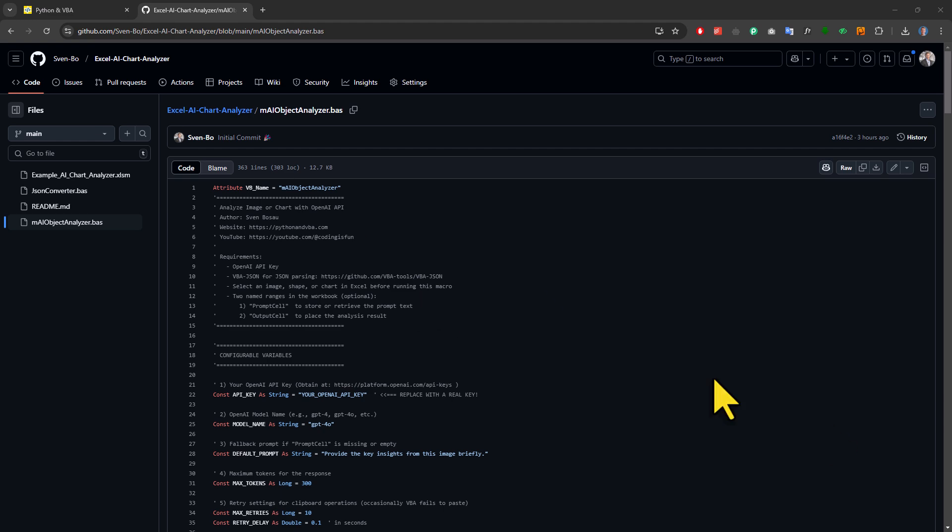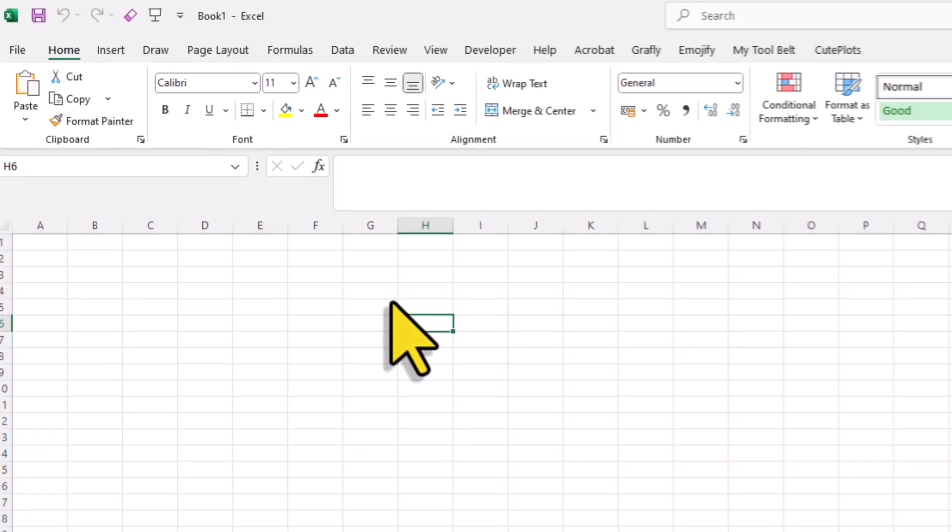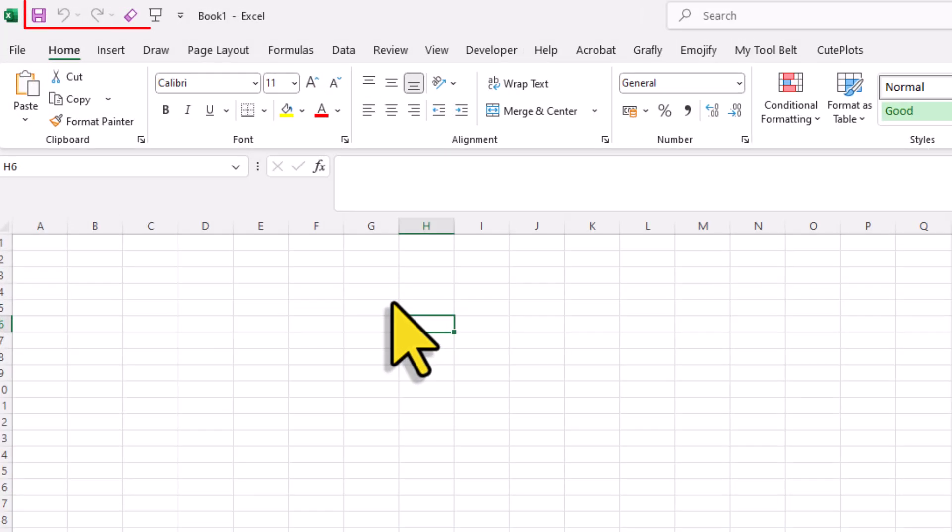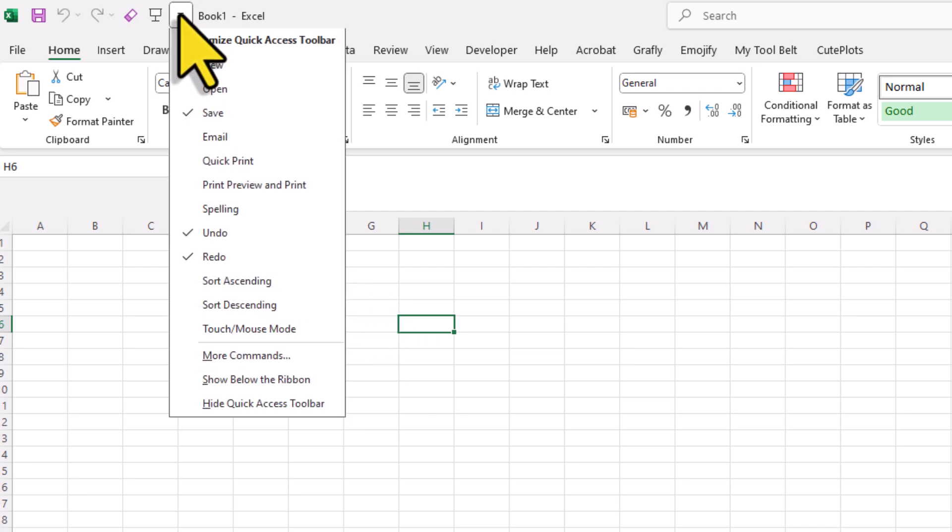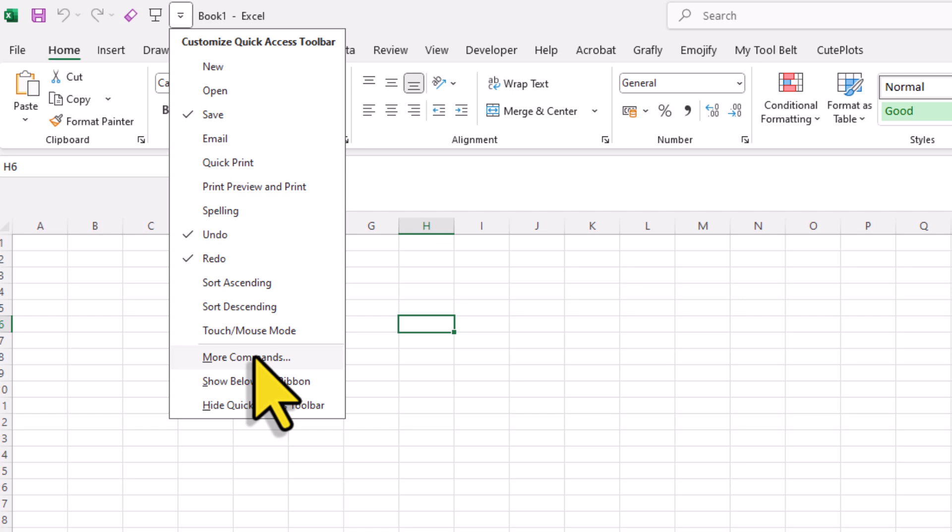Instead of inserting a button into each workbook you are working on to trigger our macro, another option would be just to add a button to the quick access toolbar. To do this, click on the down arrow in the quick access toolbar and select more commands.